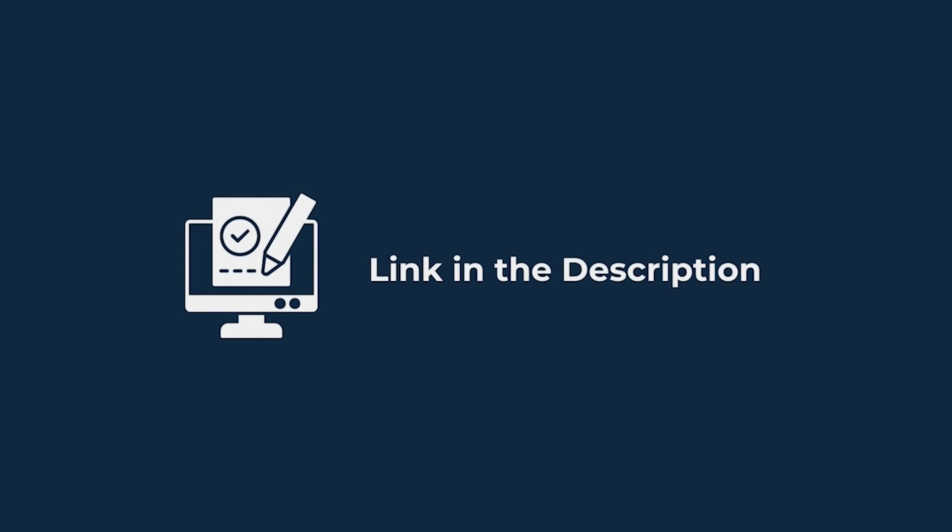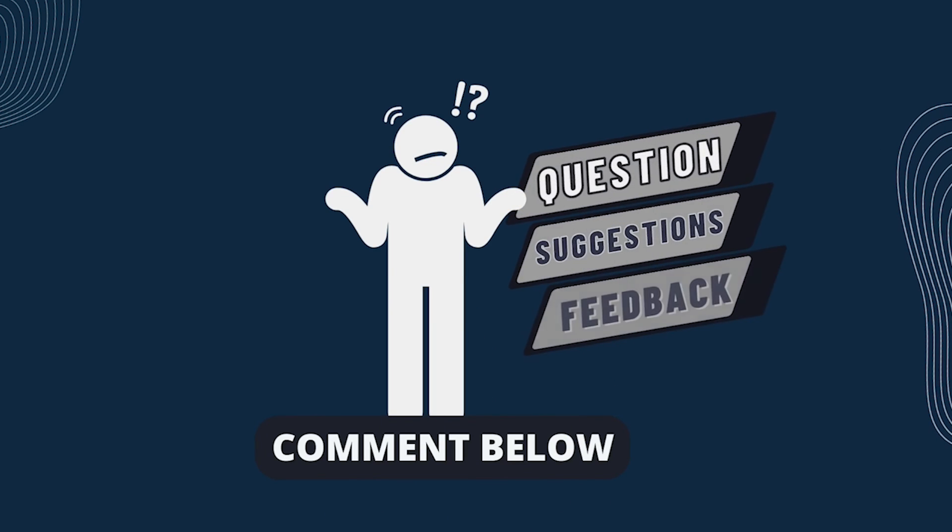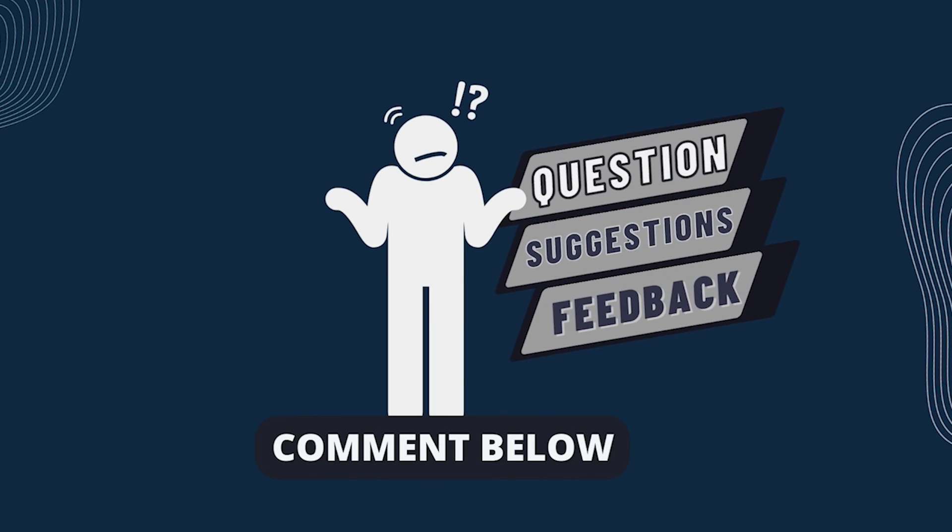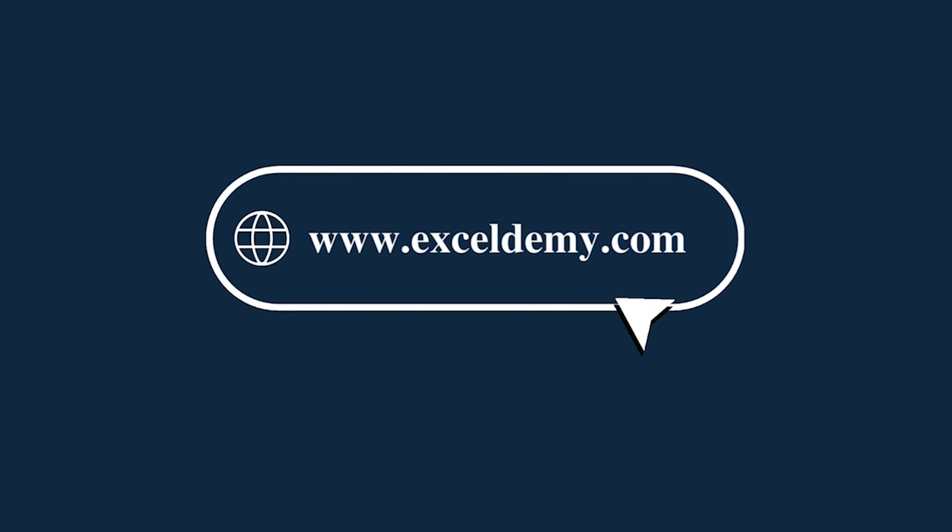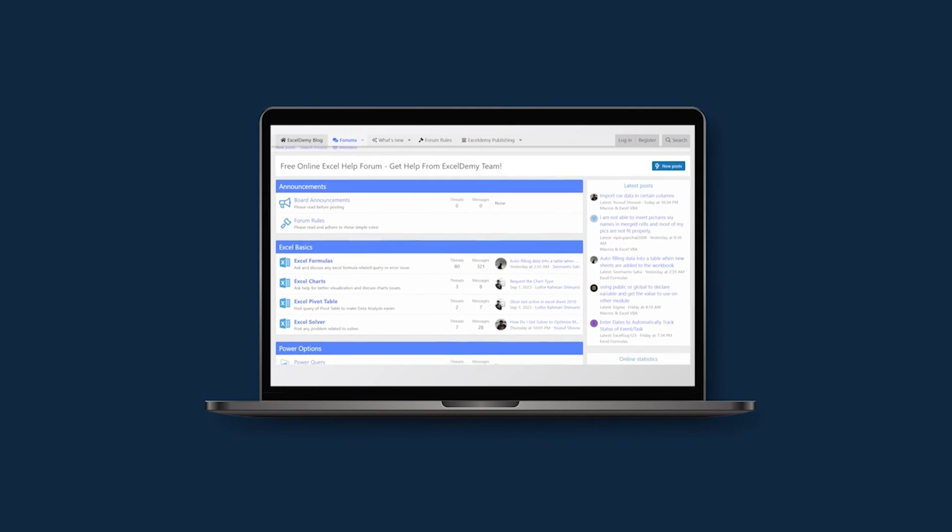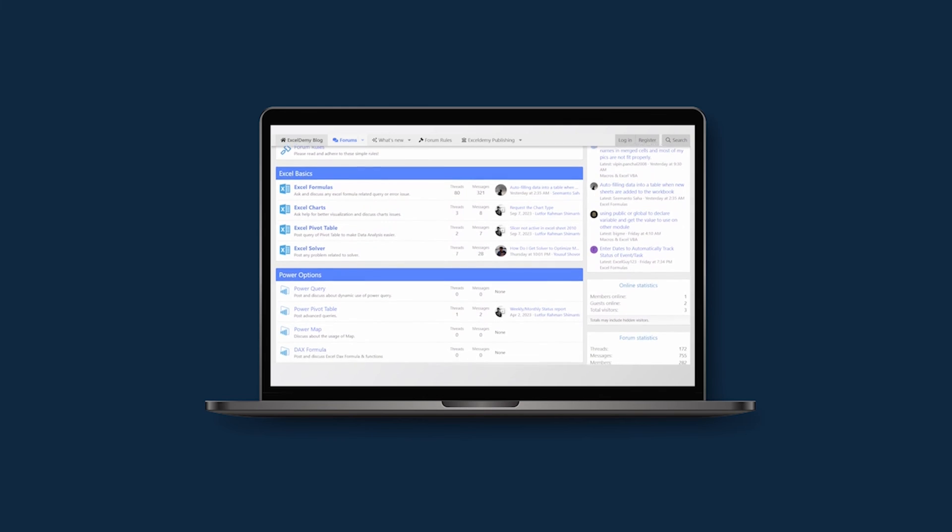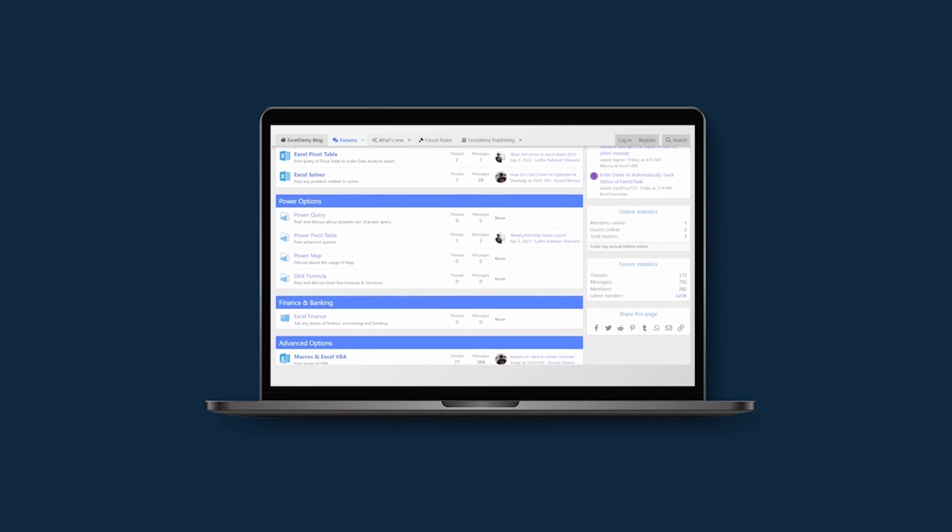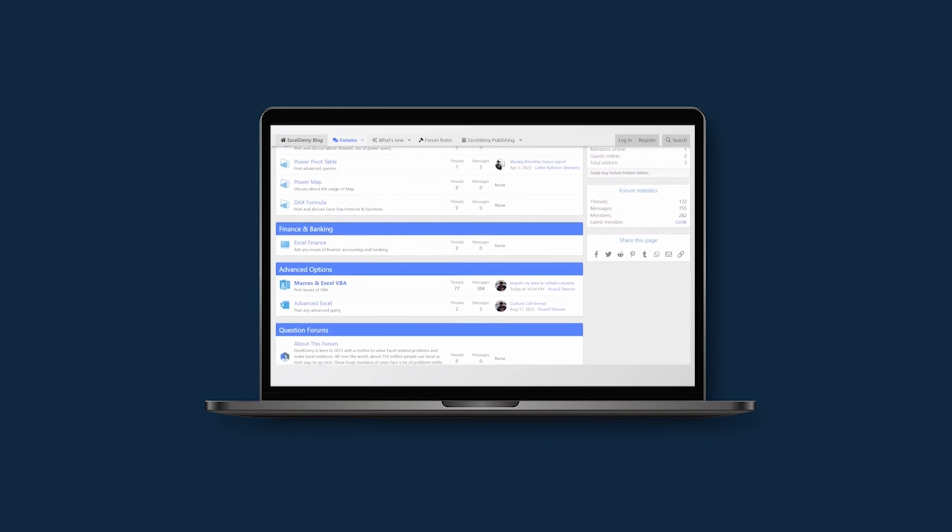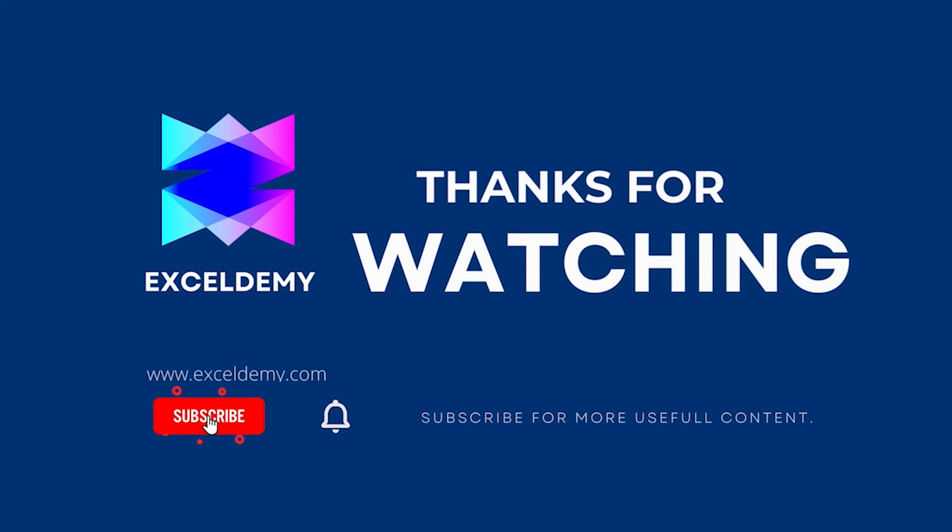Download the workbook from the description box so you can practice it yourself. If you have any questions, suggestions or feedback, please let us know in the comments section. You can have a glance at xldemy.com or join our thriving Excel Demi community forum where you can post your Excel and VBA challenges and get solutions from experts and fellow users. If you like this video, consider subscribing and click the bell icon. Thanks for watching.